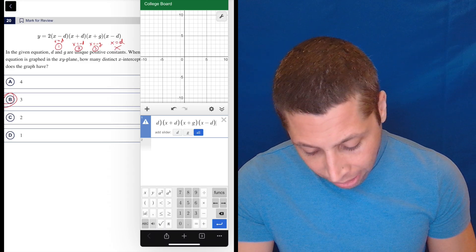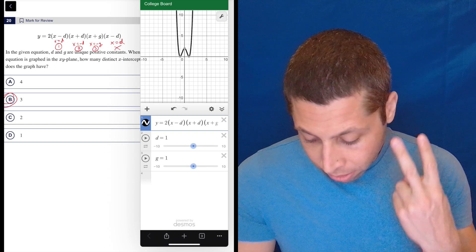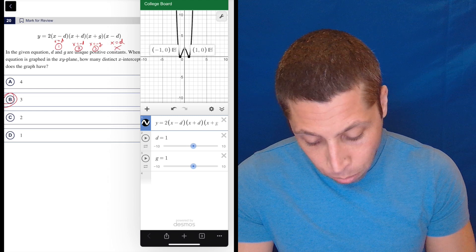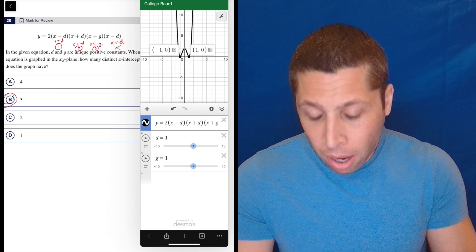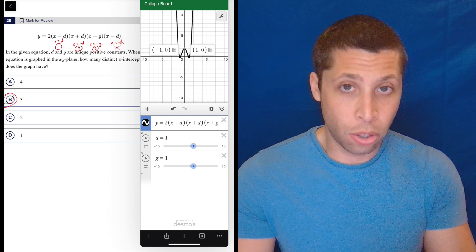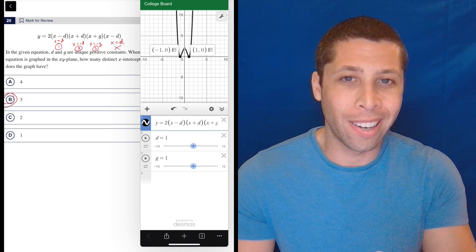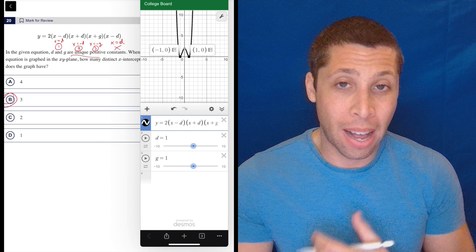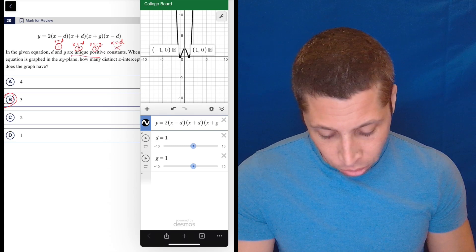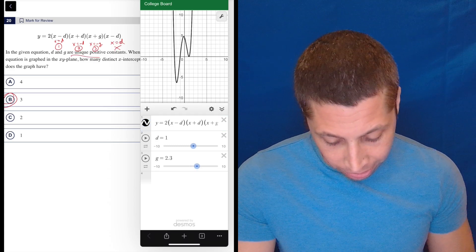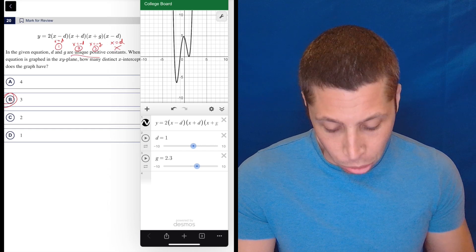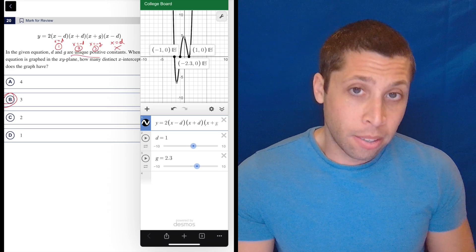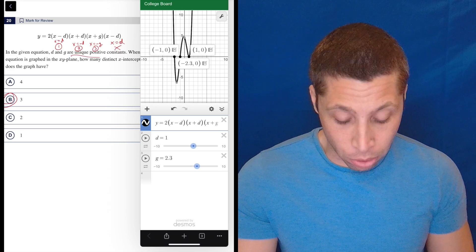Now if I hit OK and just get some sliders, I can see that it only has two different x-intercepts, right there at negative one and positive one. That's because Desmos defaults to giving you one as the slider value, so both d and g are one. But the problem says they are unique positive constants — meaning different numbers. So just move it slightly; it doesn't even need to be a pretty number or an integer. Setting g to 2.3 is fine, and now I can see there are one, two, three different x-intercepts.